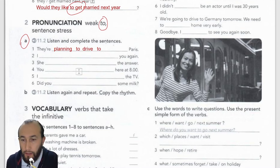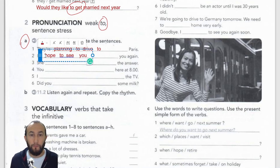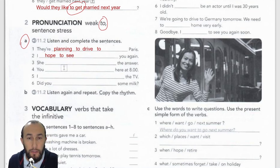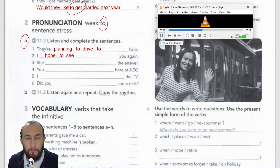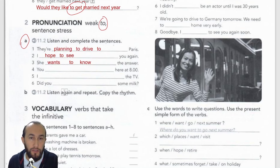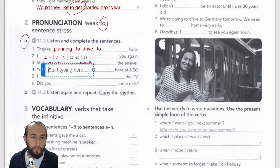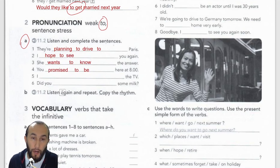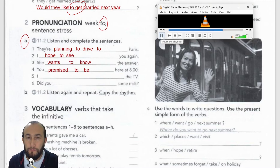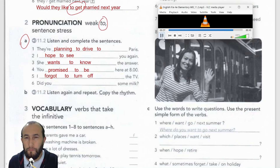Number two: 'I hope to see you again.' Number three: 'She wants to know the answer.' Number four: 'You promised to be here at eight.' Number five: 'I forgot to turn off the TV.' And number six: 'Did you remember to buy some milk?'